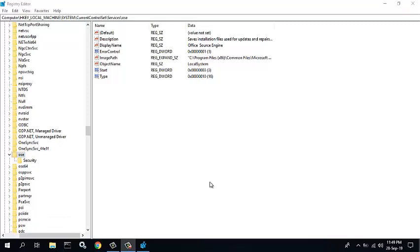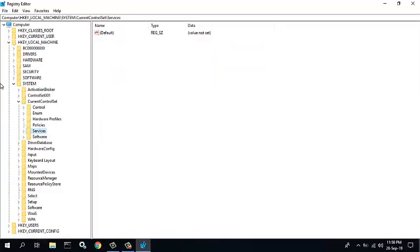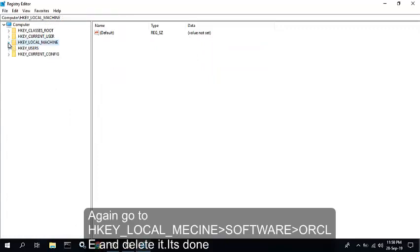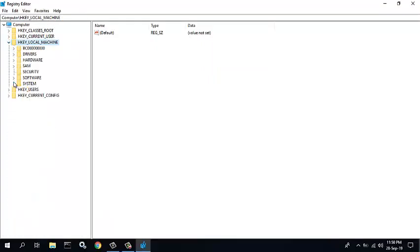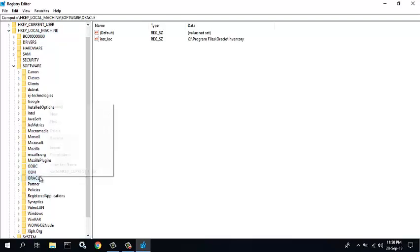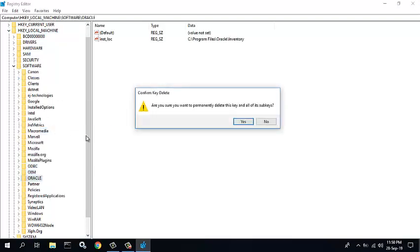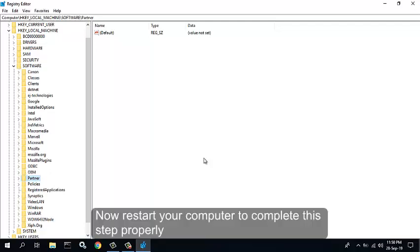Again, go to HKEY_LOCAL_MACHINE. Select Software, select Oracle, and delete it. Select Oracle and delete it to complete this step properly.